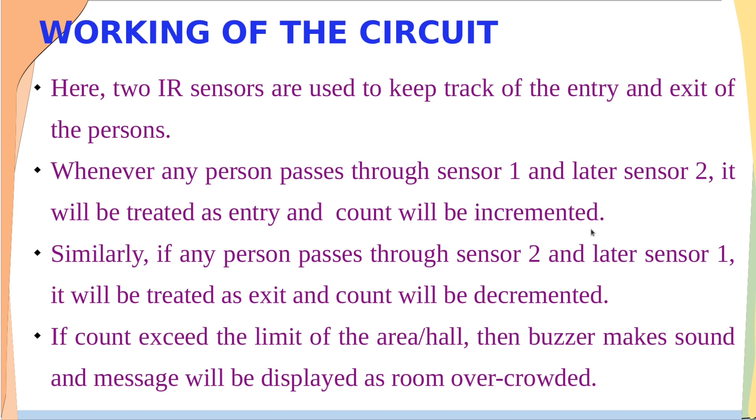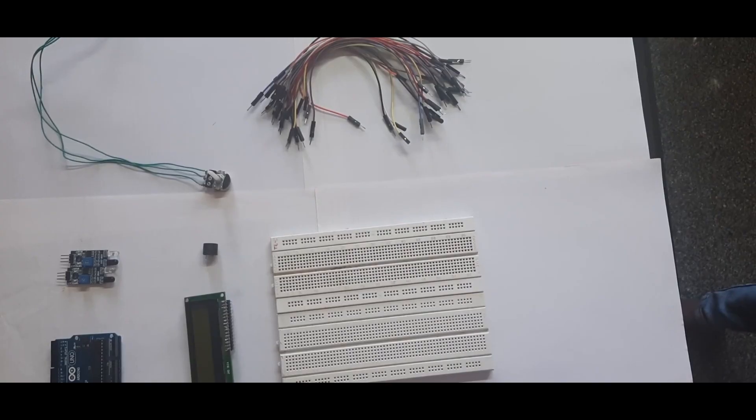Here we consider the limit as 4. If the count exceeds the limit of the hall or the particular area, the buzzer makes a sound and the message will be displayed as room is overcrowded.